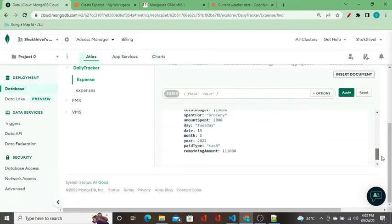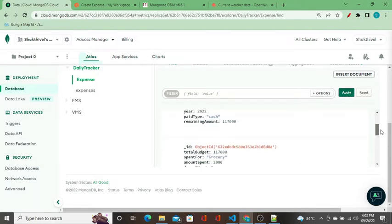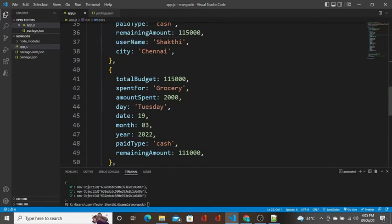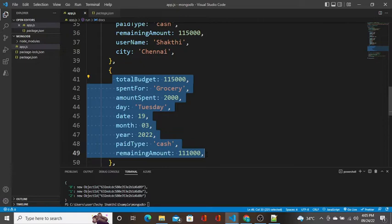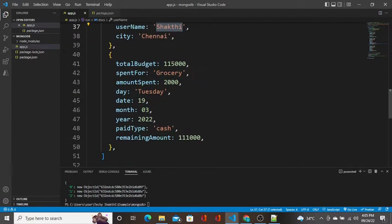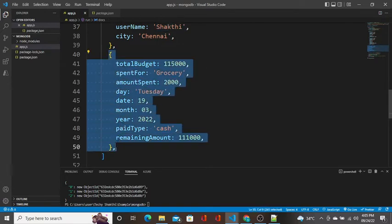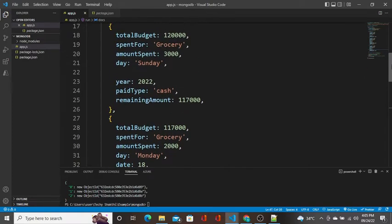You can already see there is inconsistency in the data created in this collection. Imagine when this application goes to production and users query data using the username field — it will result in inconsistency because two of the records don't have the username field. This is where data inconsistency occurs, and we can handle this with the help of Mongoose.